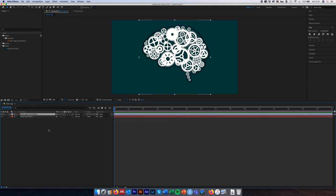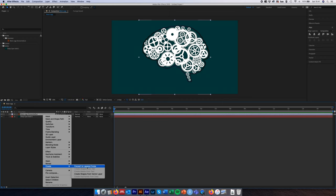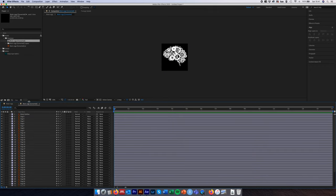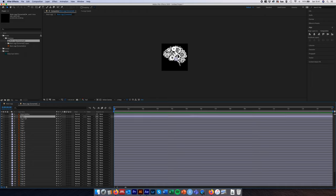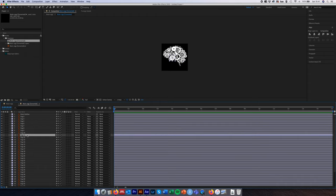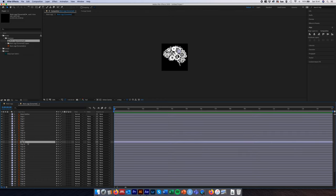The next step is to turn this Illustrator layer into a composition so we can animate each individual cog. In the composition panel, right-click and come down to Create → 'Convert to Layer Comp'. After selecting it, the Illustrator symbol turns into a composition symbol, meaning we've turned our Illustrator layer into a composition in its own right. Double-clicking it opens it up and we can see each cog is now an individual AI layer.